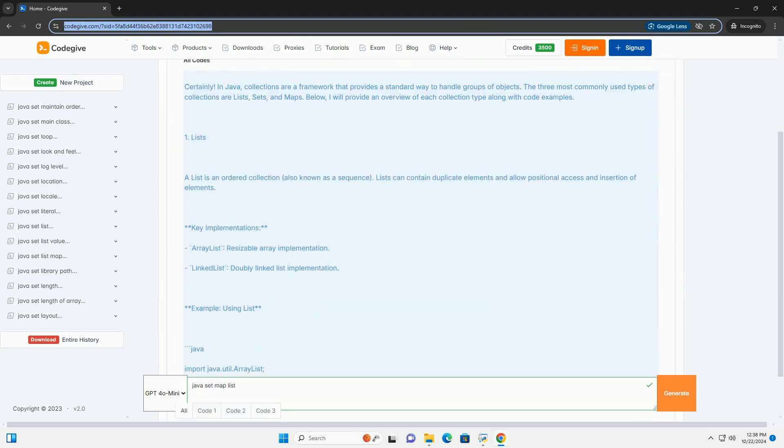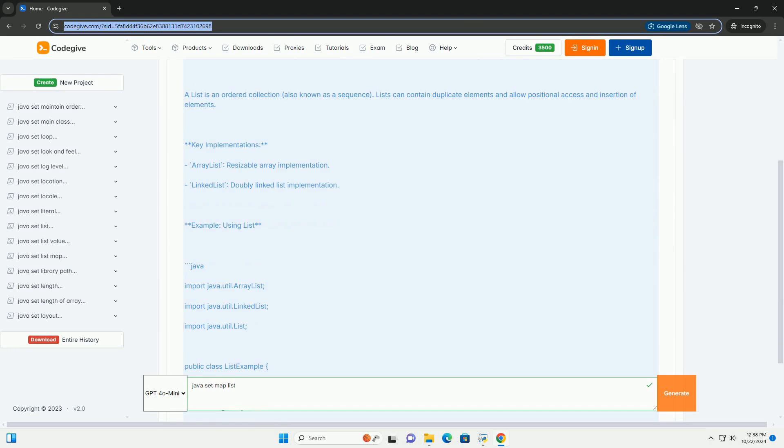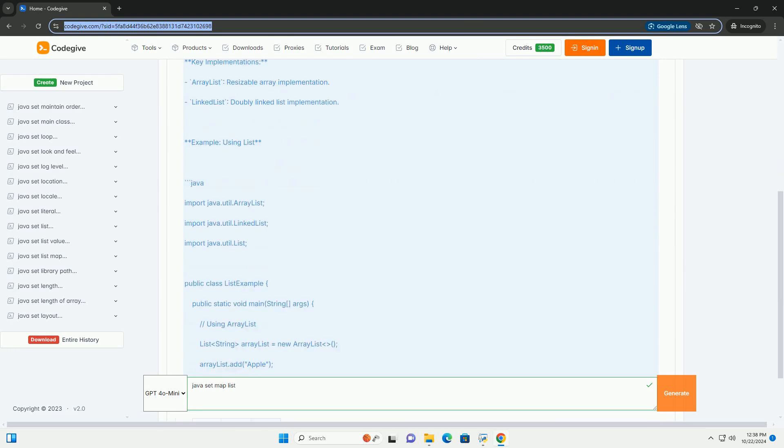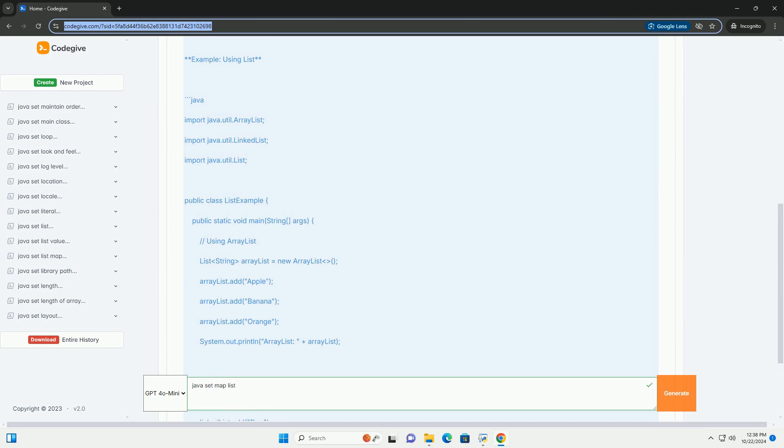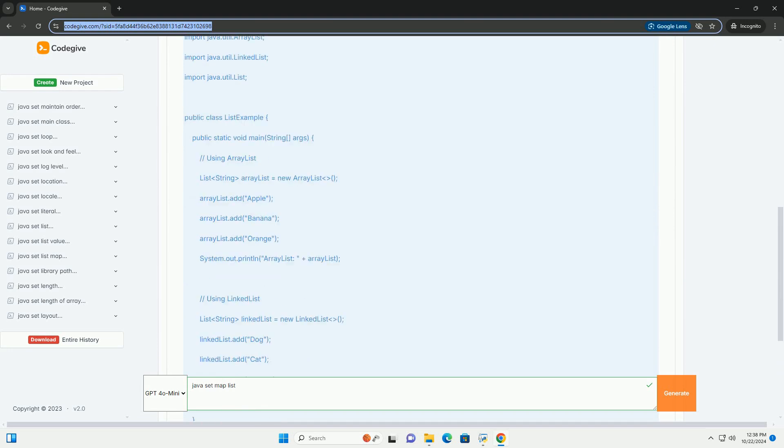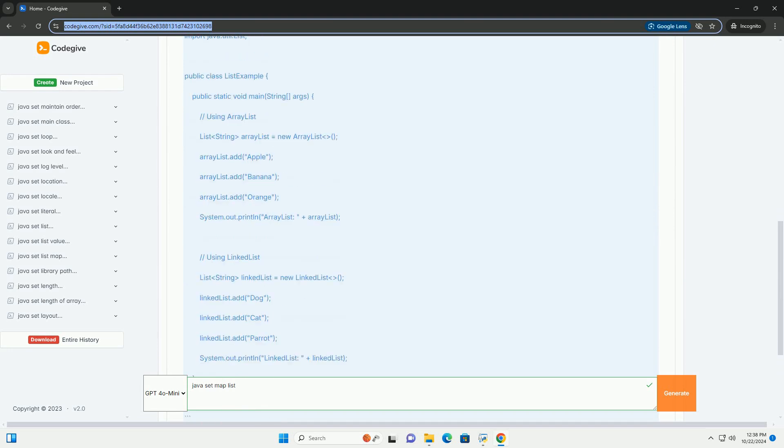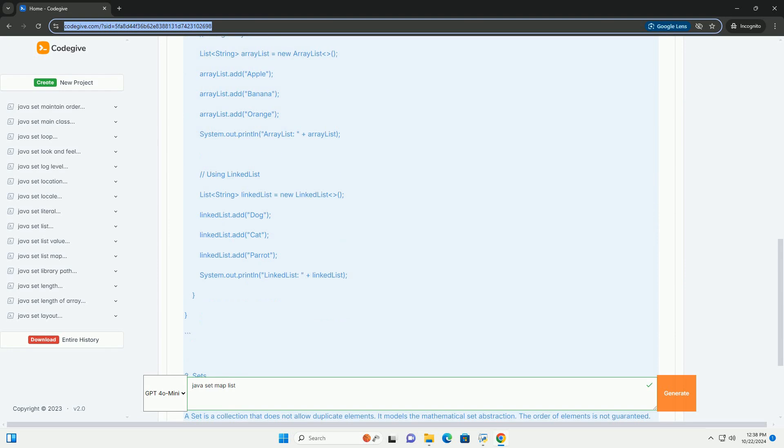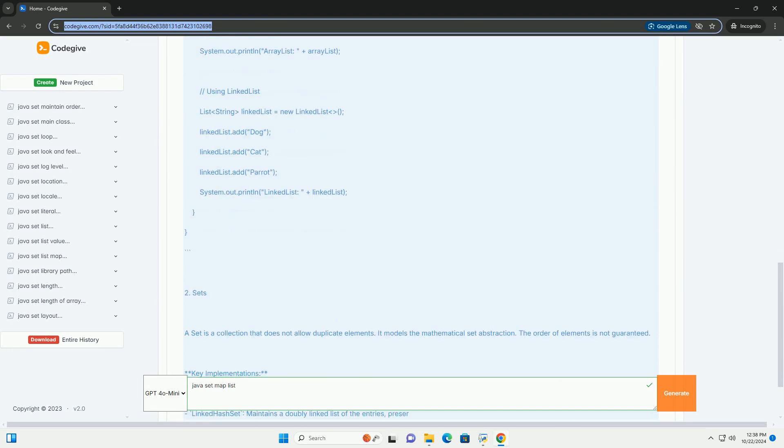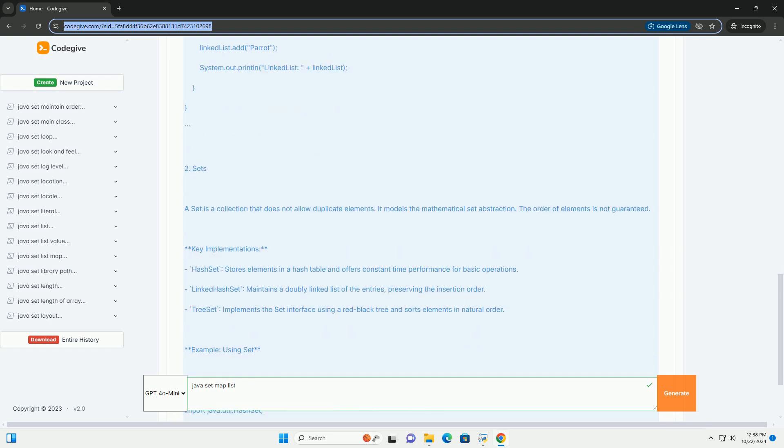In Java, collections are a framework that provides a standard way to handle groups of objects. The three most commonly used types of collections are lists, sets, and maps. Below, I will provide an overview of each collection type along with code examples.